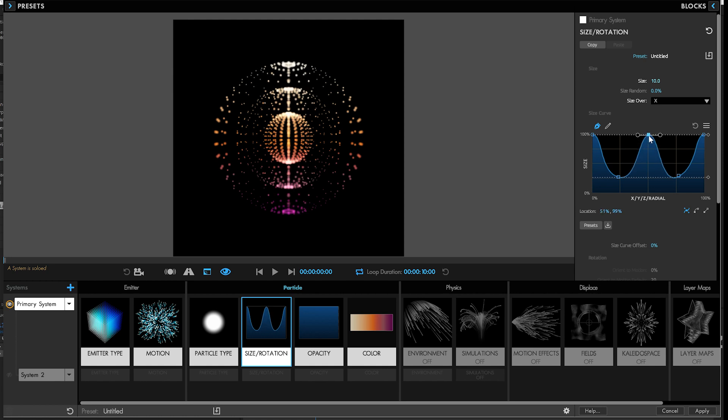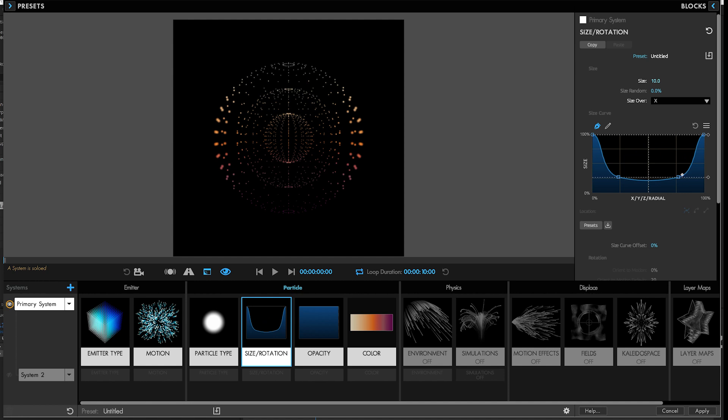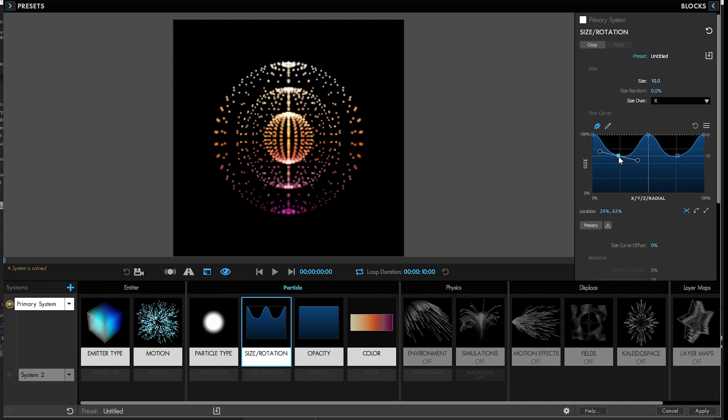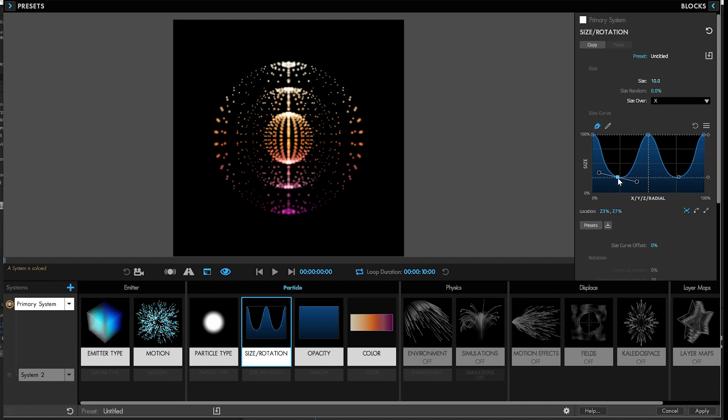But now all you have to do is hit mirror. And now changes made on one side are reflected on the other. So you can get that symmetry your heart has so desperately desired.